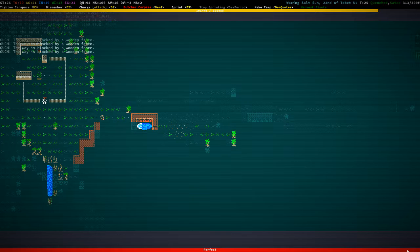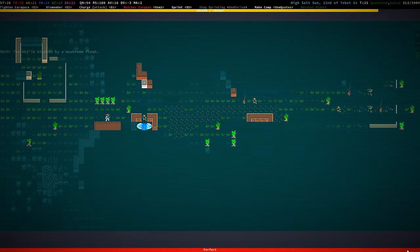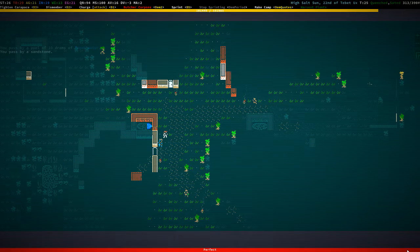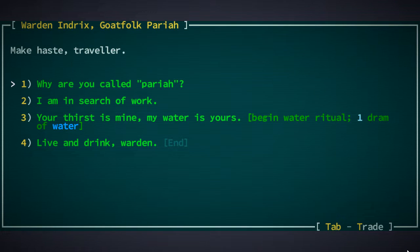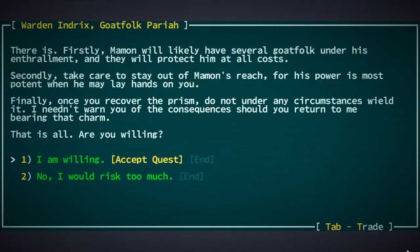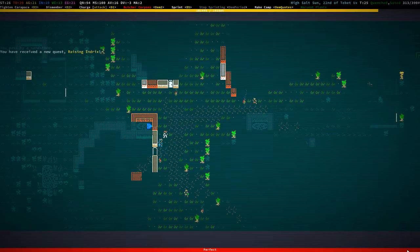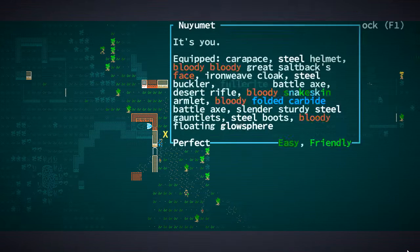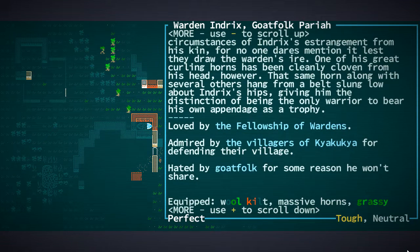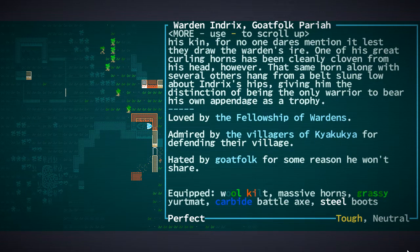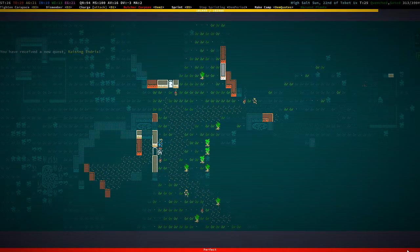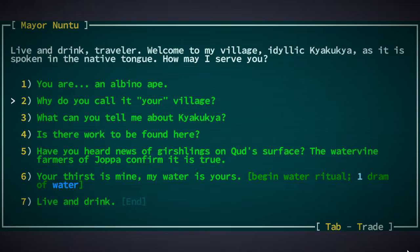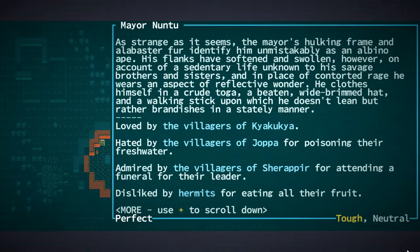Yeah and that's kinda that. Not the most interesting trade, at least we don't need to worry about. Okay so I'm in search of work, no continue. Is there anything else I should know? I am willing, yes indeed. Okay so that's the quest. We now have that, we can do that at another point. How are you? Loved by fellowship warned, admired by Kya Kukya, hated by goatfolk.